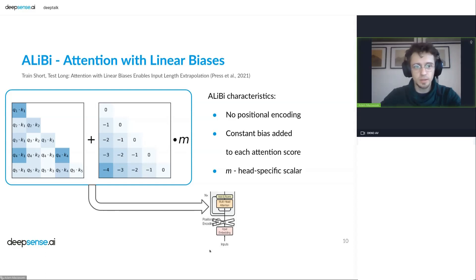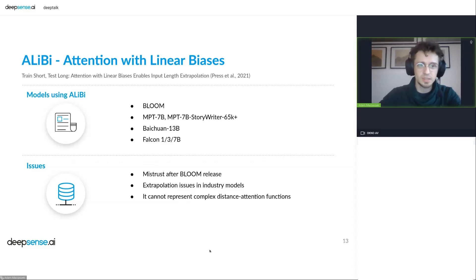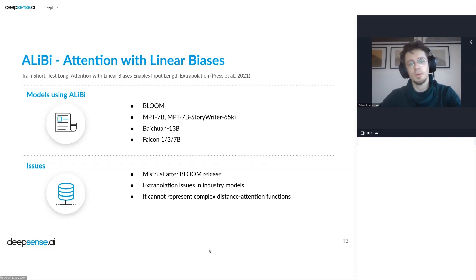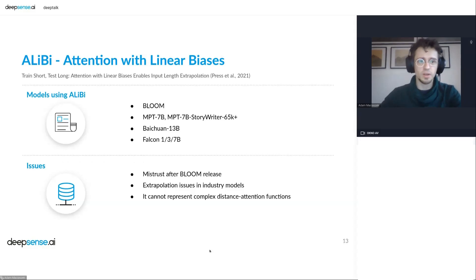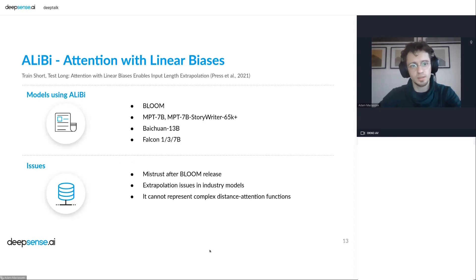ALiBi is a quite nice and simple method, but there are a few issues. The models using ALiBi positional encodings represent only a small group — the most popular models like LLaMA do not use ALiBi, so we cannot extend their context with this method. The reason is probably also that after release, it was found that the extrapolation doesn't work as well as the authors claimed. You still need fine-tuning to get longer context, and basically this positional encoding doesn't perform as well as other methods, so it's not commonly used.